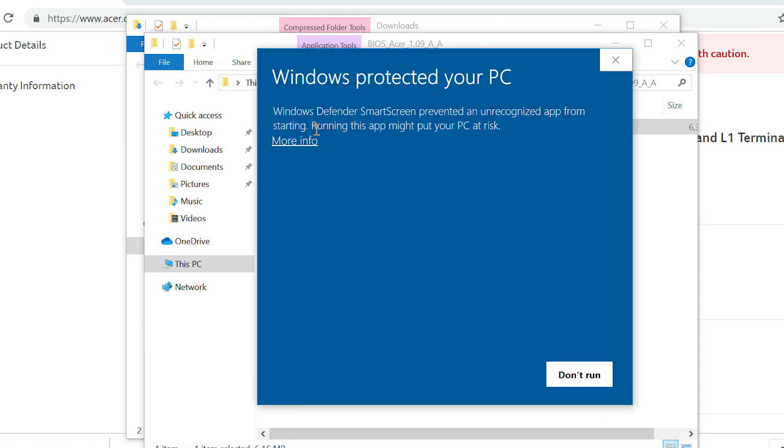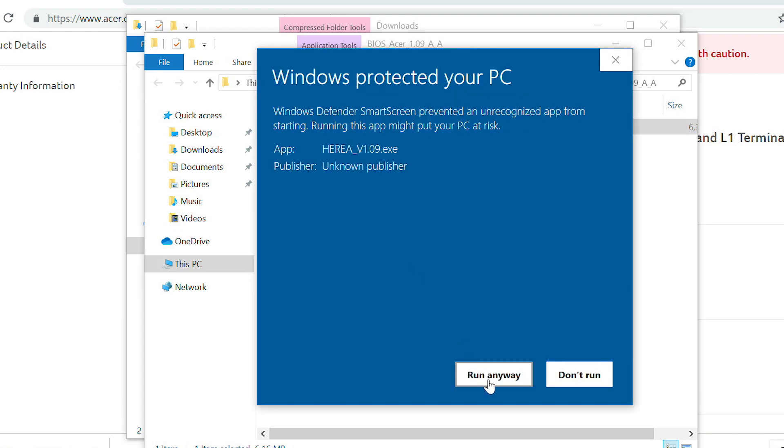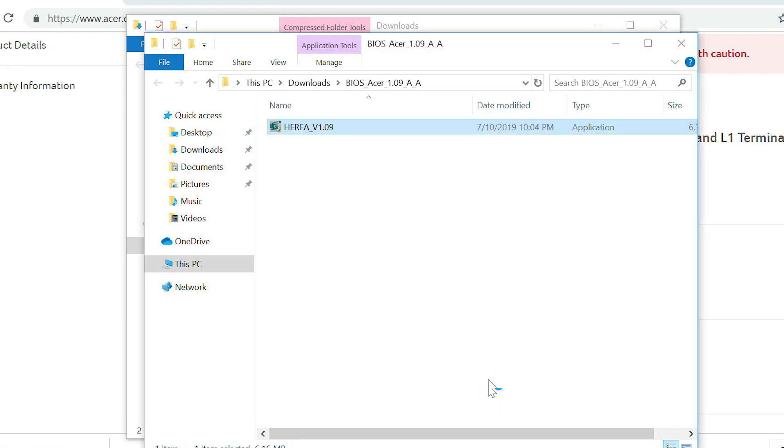If you get a Windows Defender SmartScreen warning, click More Info, and then click Run Anyway. If Windows asks you if you want to allow the app to make changes, click Yes.